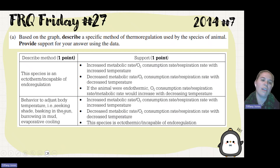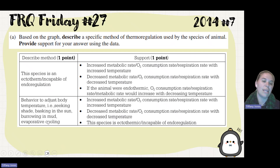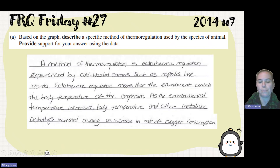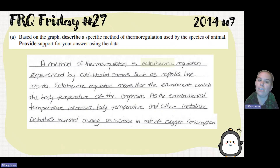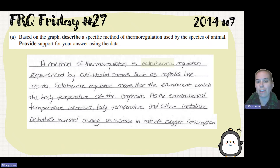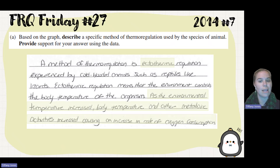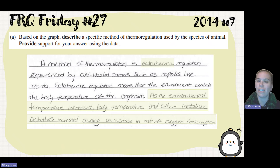You were also able to give another option talking about how behavior would adjust body temperature. A method of thermoregulation is ectothermic regulation, experienced by cold-blooded animals such as reptiles like lizards. Ectothermic regulation means the environment controls the body temperature of the organism. As the environmental temperature increased, body temperature and other metabolic activities increased, causing an increase in the rate of oxygen consumption.